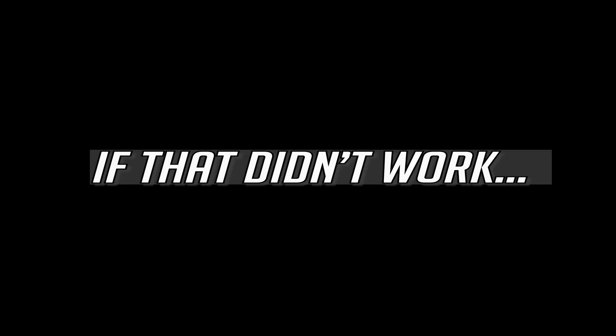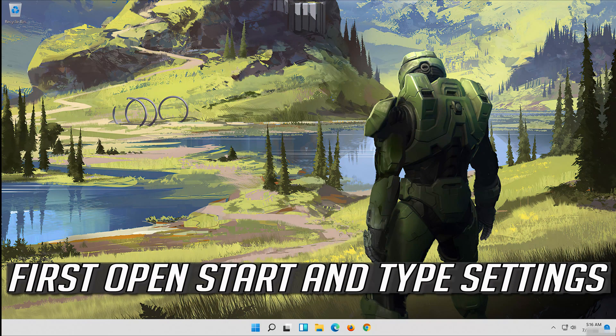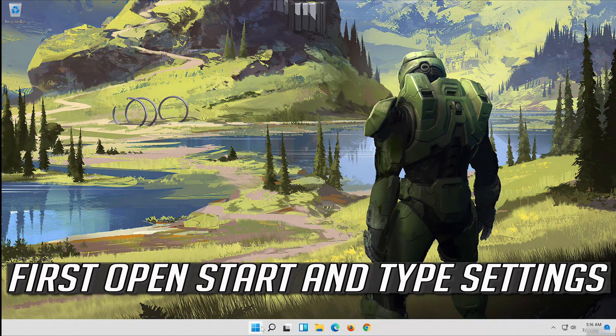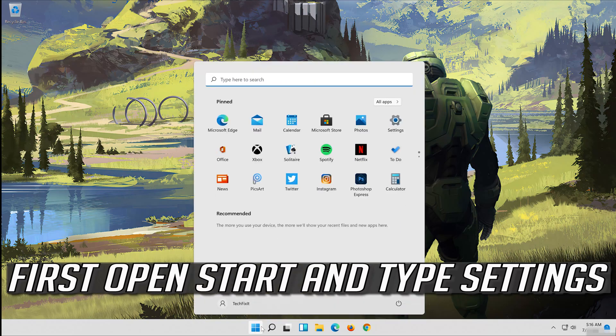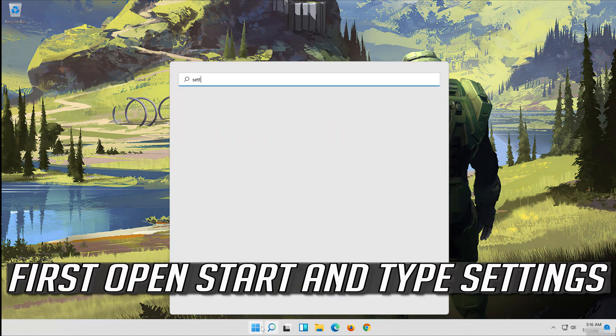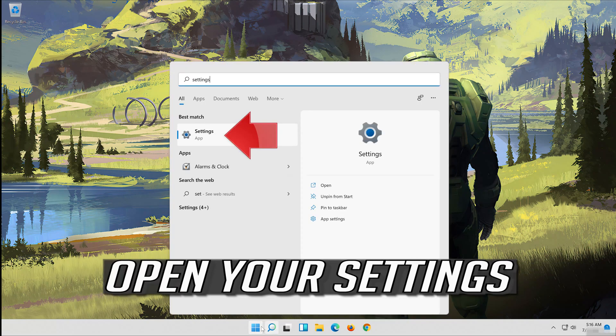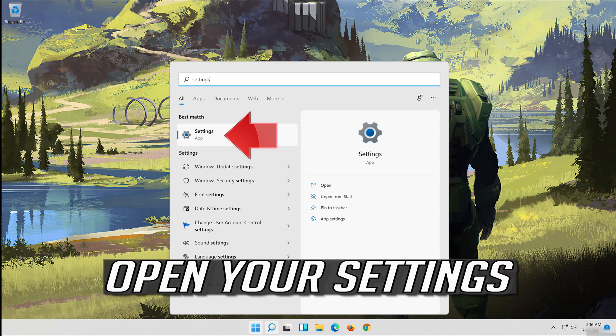If that didn't work, first open start and type settings. Open your settings.